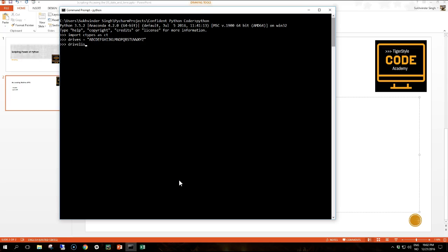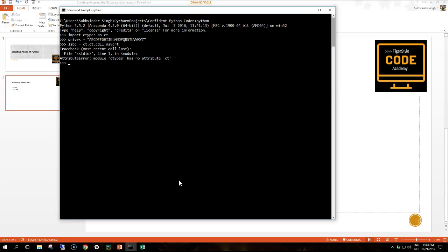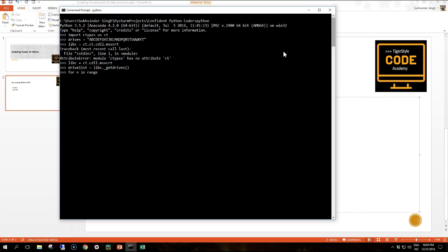Of course we also need to import something else, not import but we need to designate the msvcrt to a variable. Now we can create our drive list.